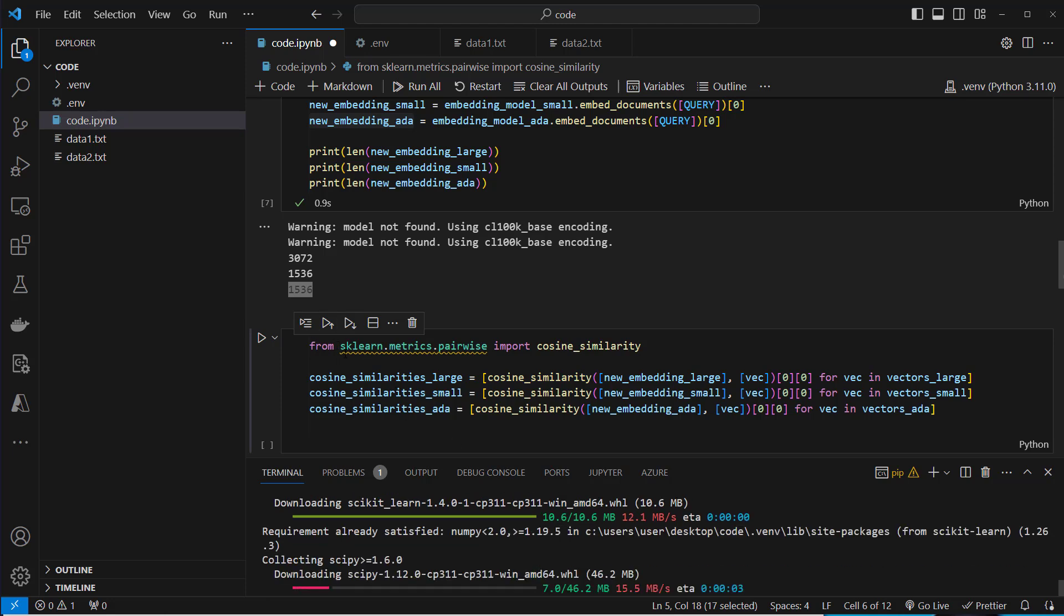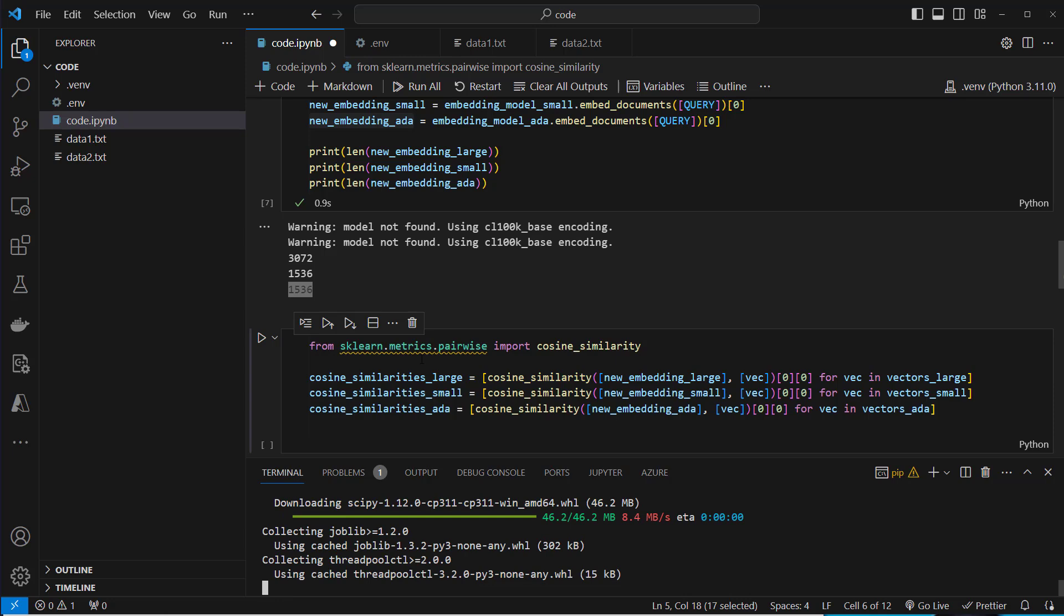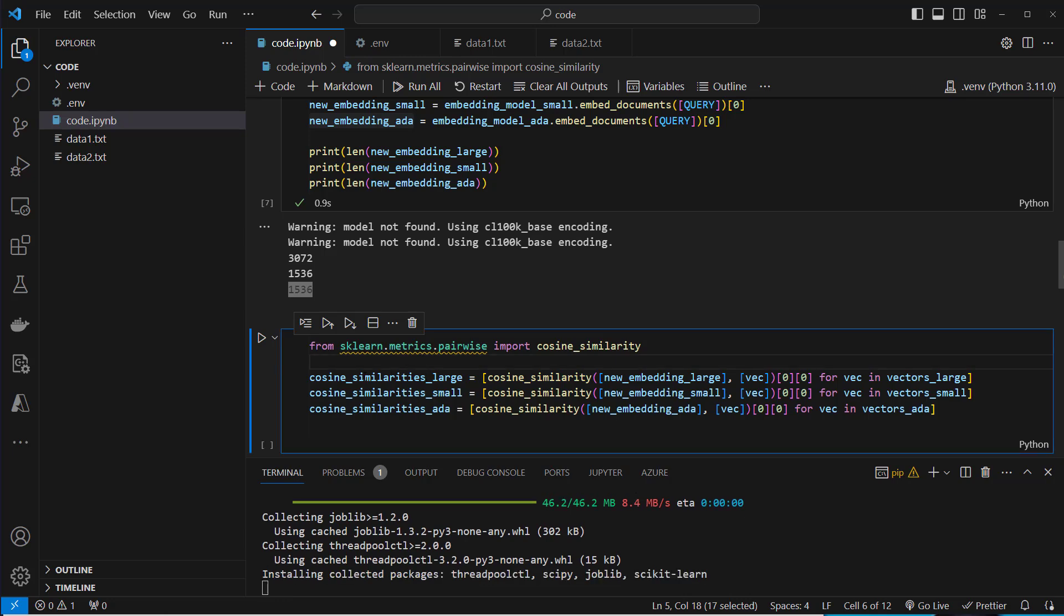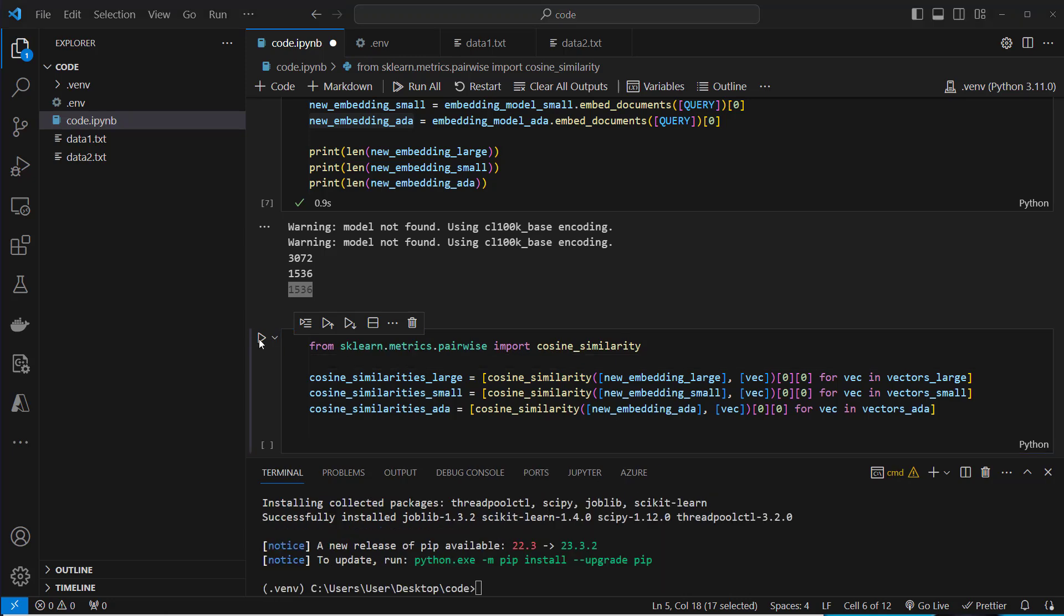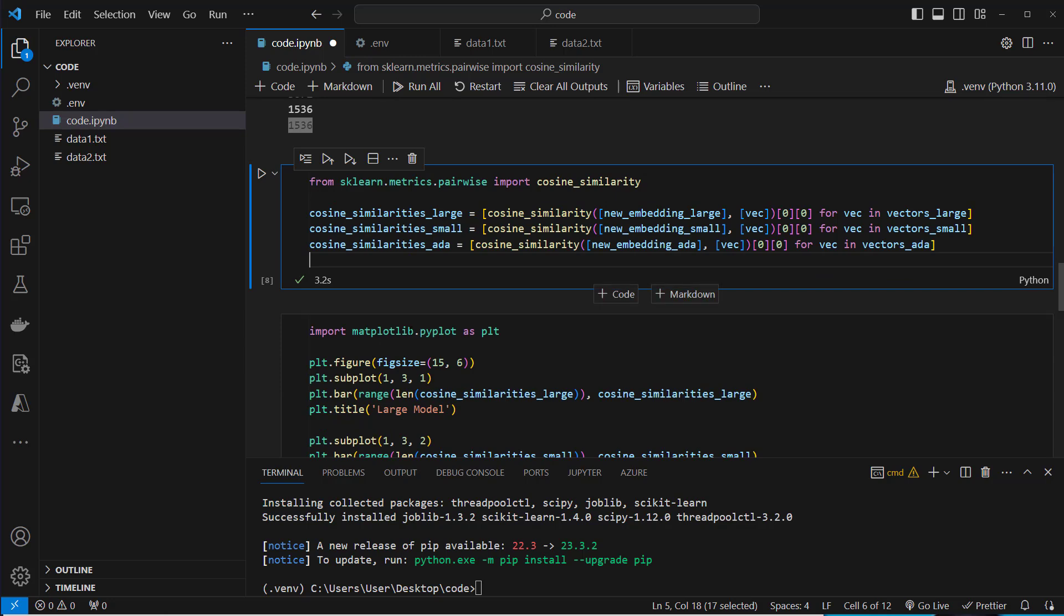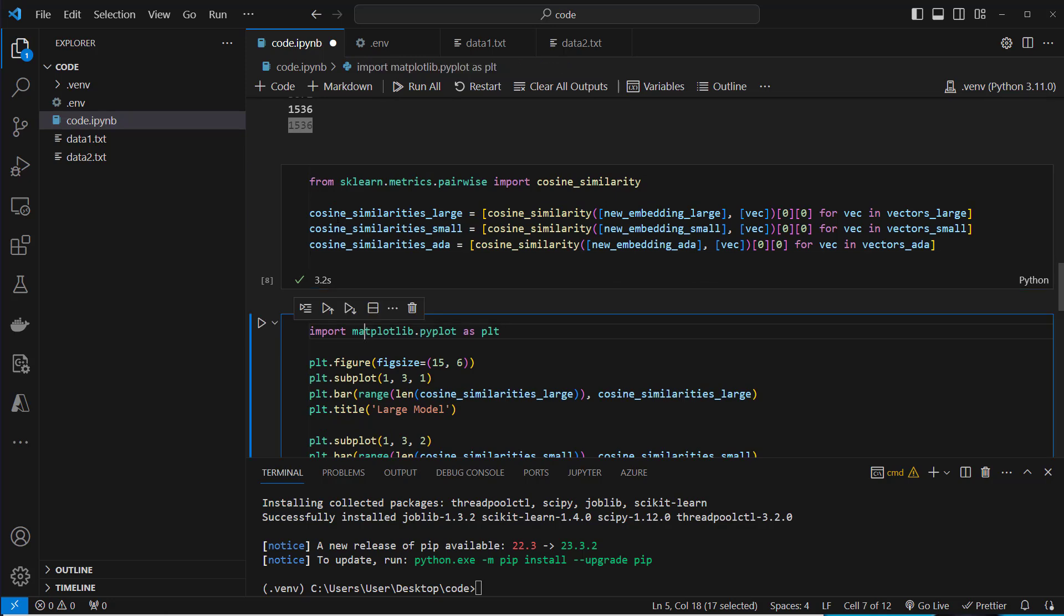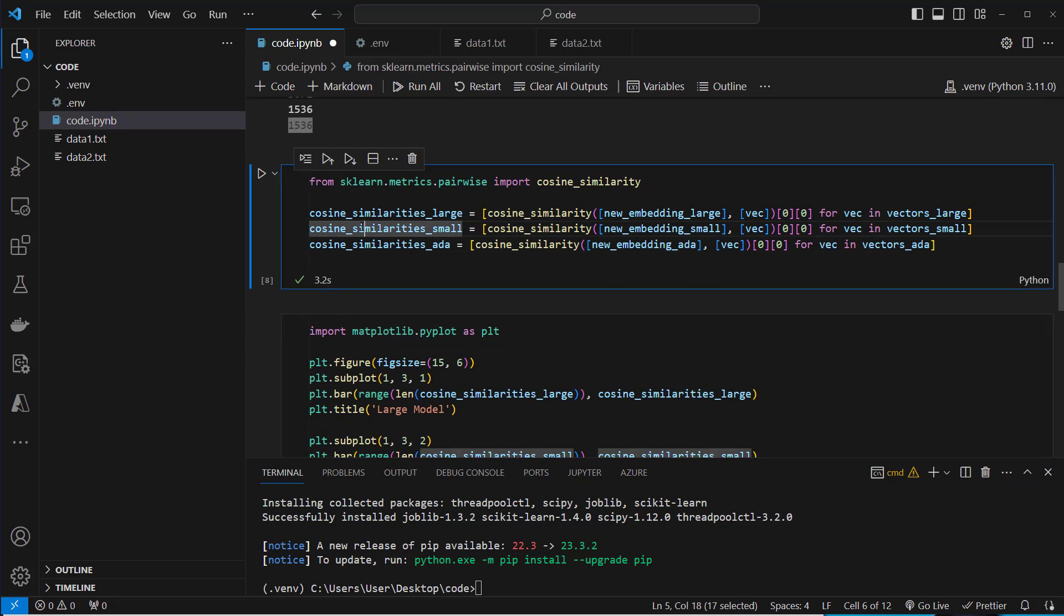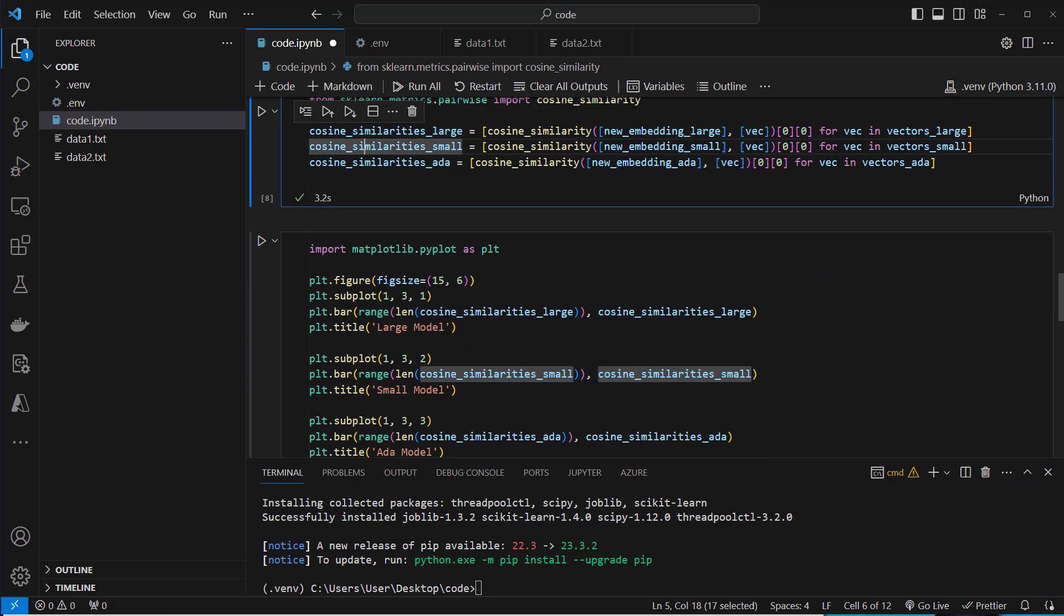So we install it like this, scikit-learn. Important to not pip install sklearn, this is a different library. And now we can calculate it. So let's execute the code. This may take some time. Oh, actually it's pretty fast, three seconds. And now we want to plot these similarities.